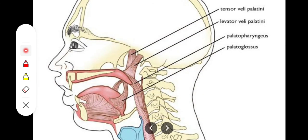The palatoglossus muscle pulls up the root of the tongue and approximates the palatoglossal arches, also helping to close the oropharyngeal isthmus so that food might not enter the nasal cavity. The palatopharyngeus muscle pulls up the wall of the pharynx and the root of the tongue, shortening the pharynx similarly to the pharyngeal constrictors, and assists during the swallowing process.